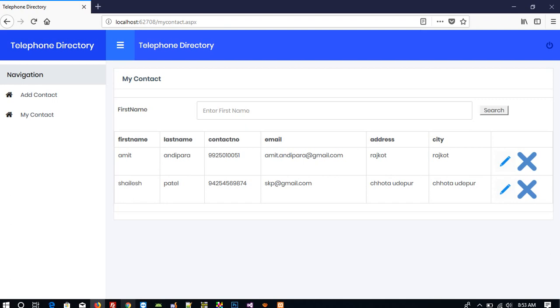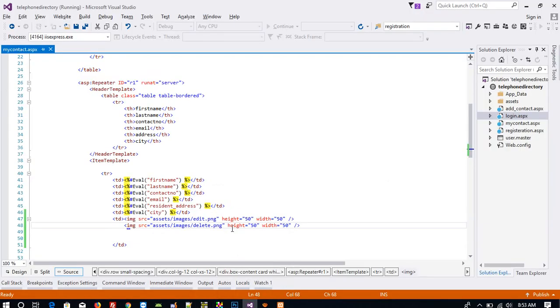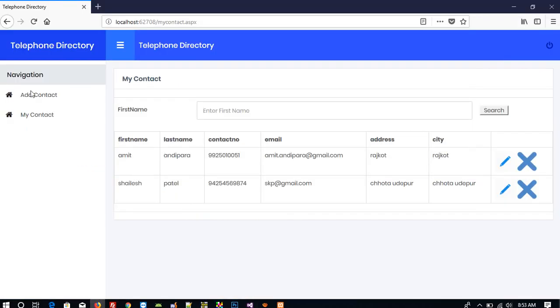To make them the same size, I am going to decrease the width.